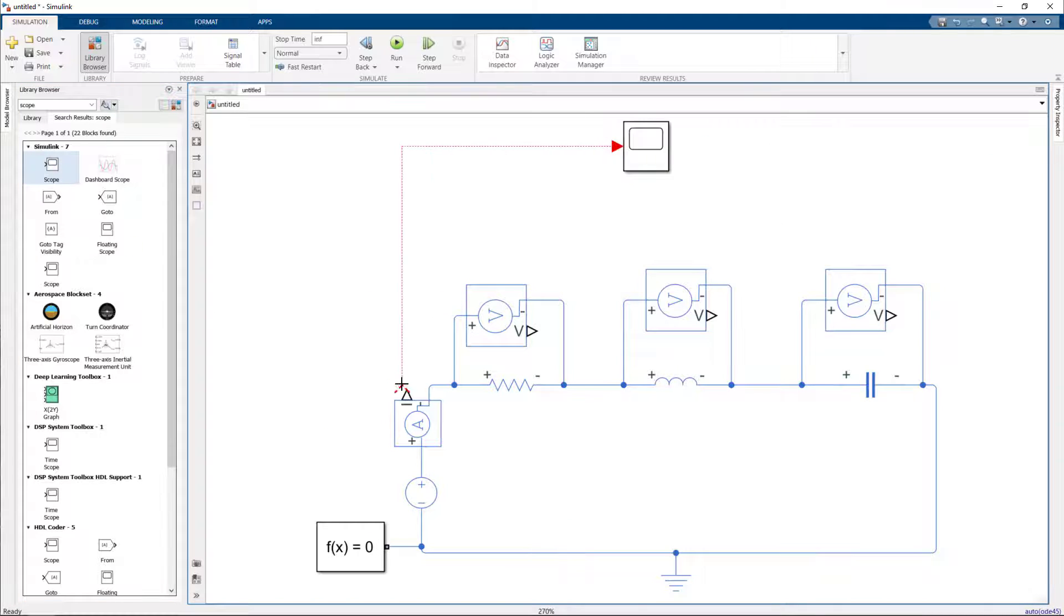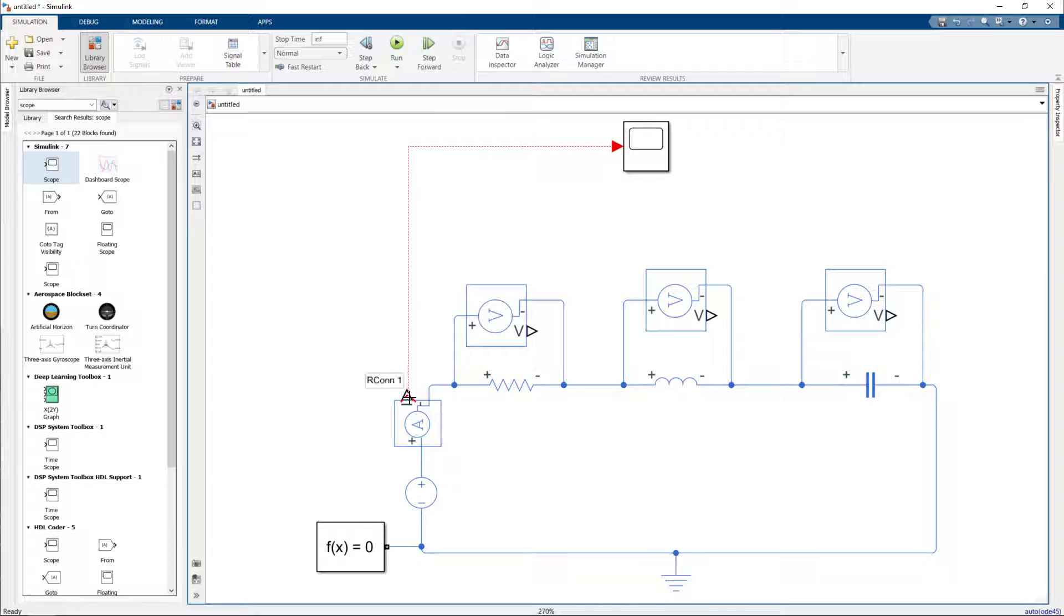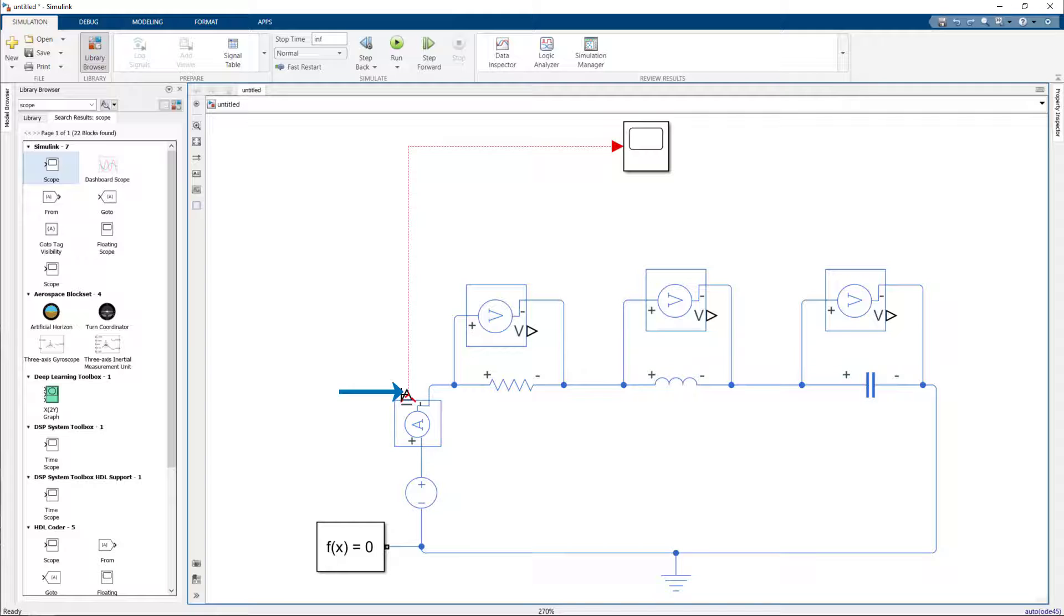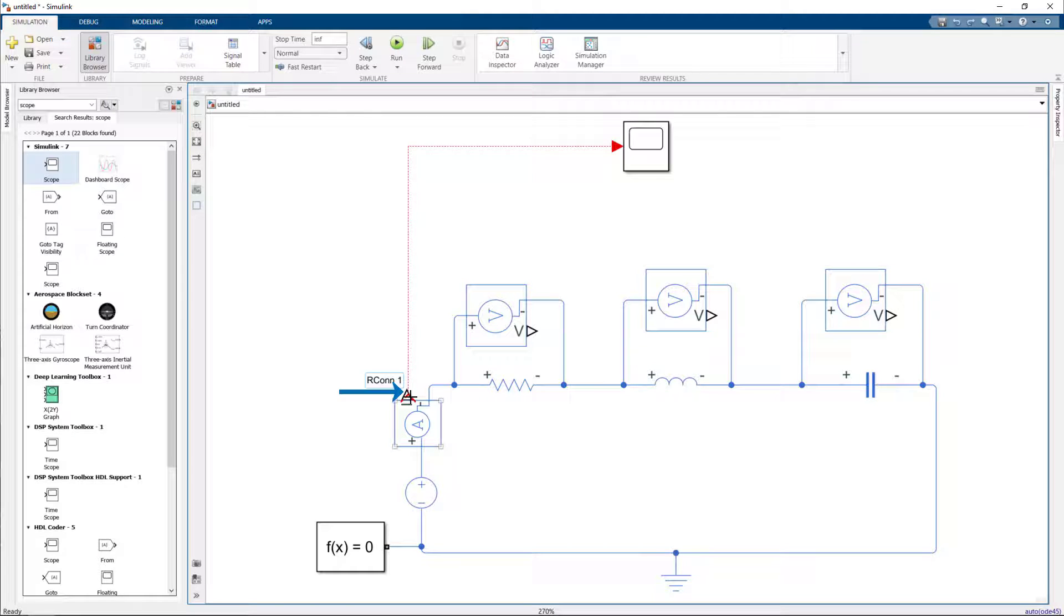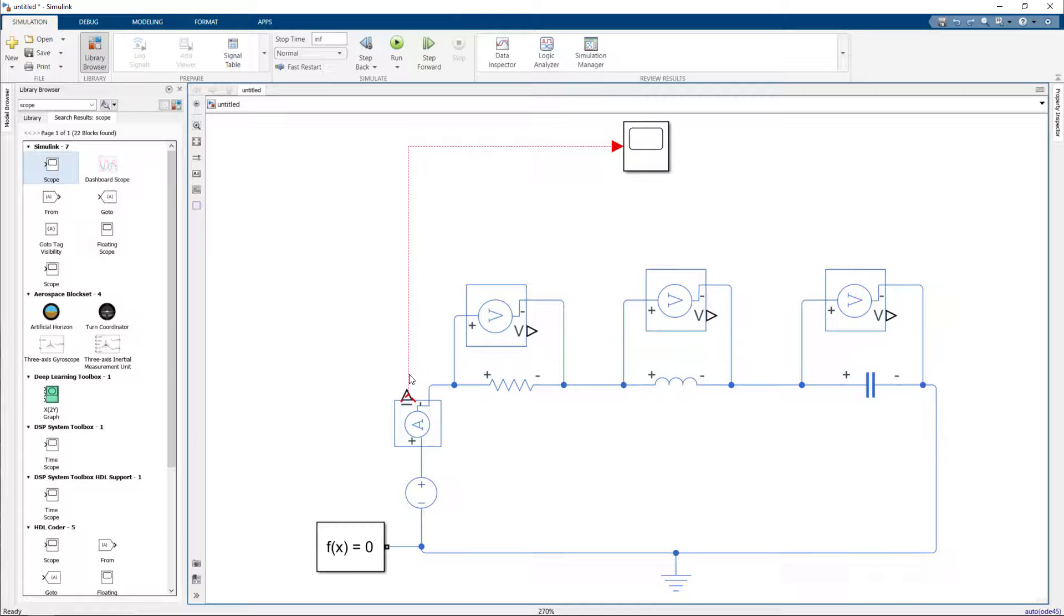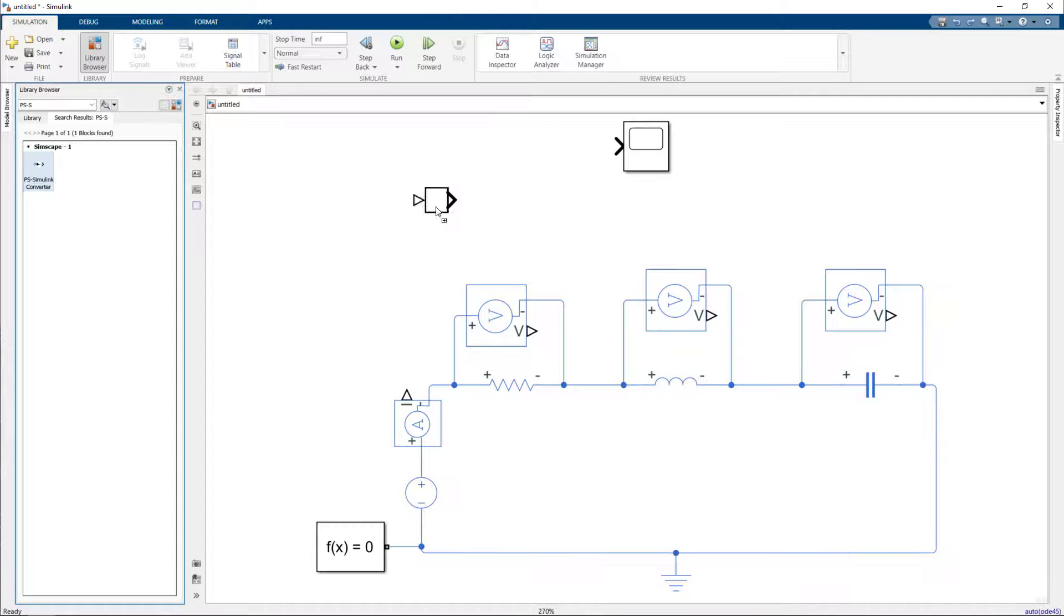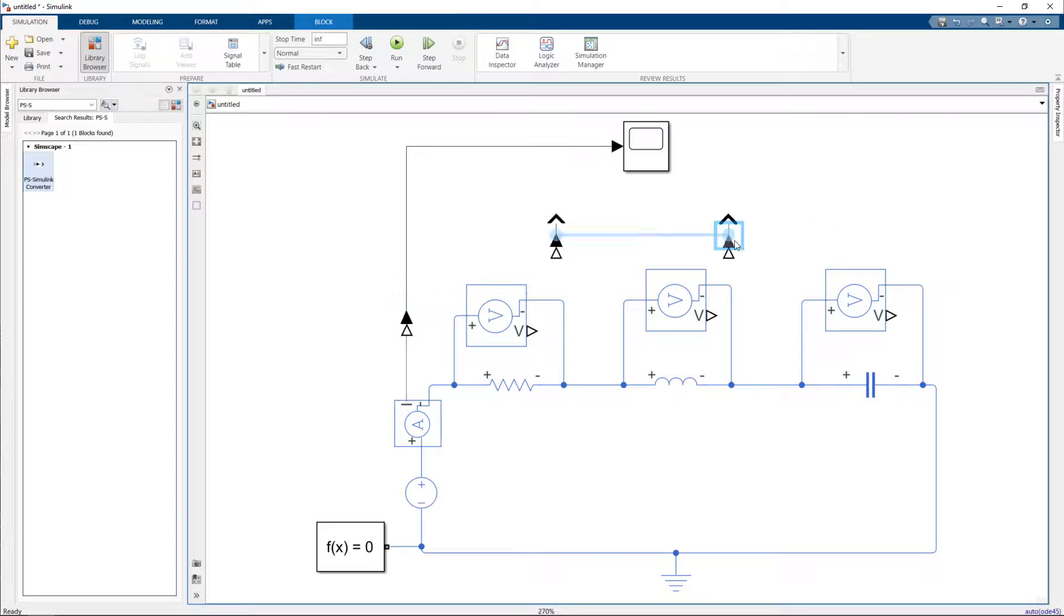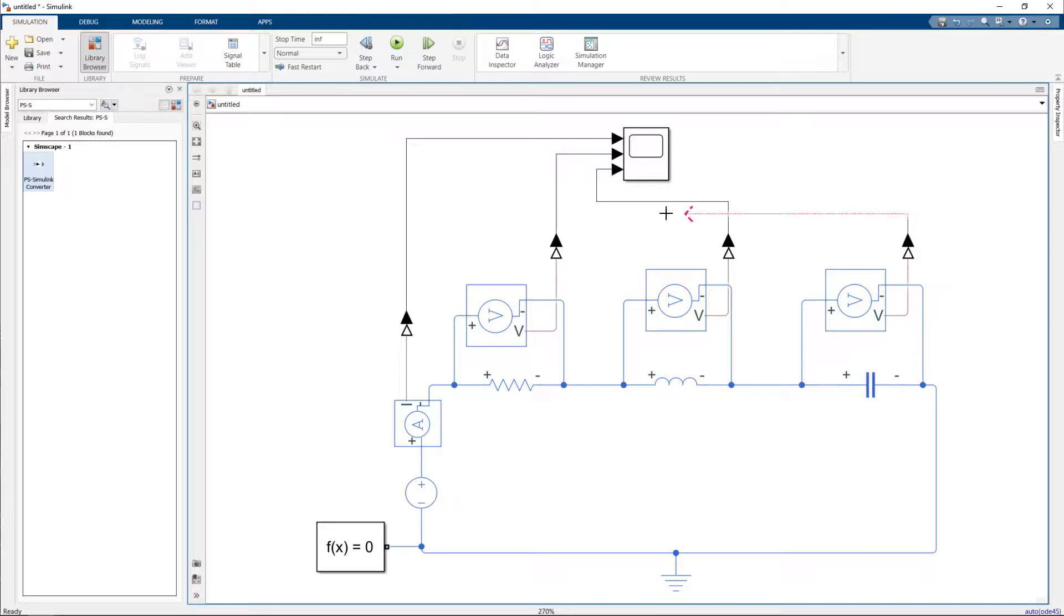However, we see that the scope block is not getting connected to the output of the current sensor. That's because the current or the voltage sensors have outputs which are physical signals. Now the physical signal needs to be converted to a signal using the PS2S block, which is the physical signal to signal block, and there we have it connected to the scope.